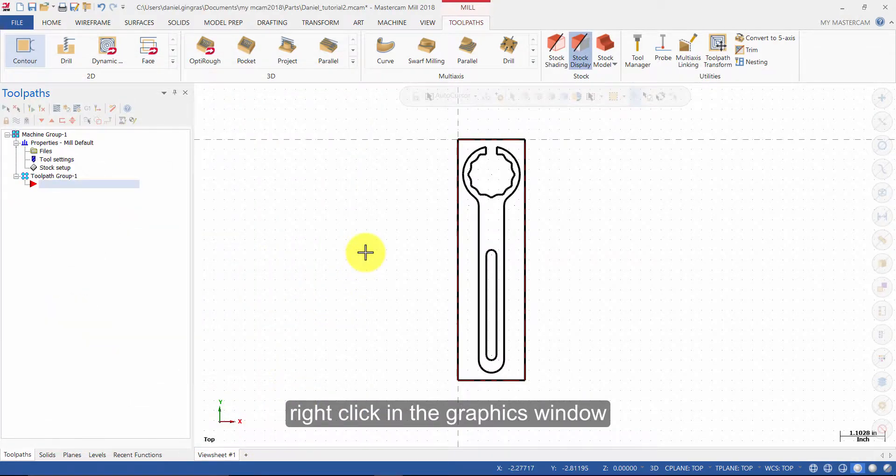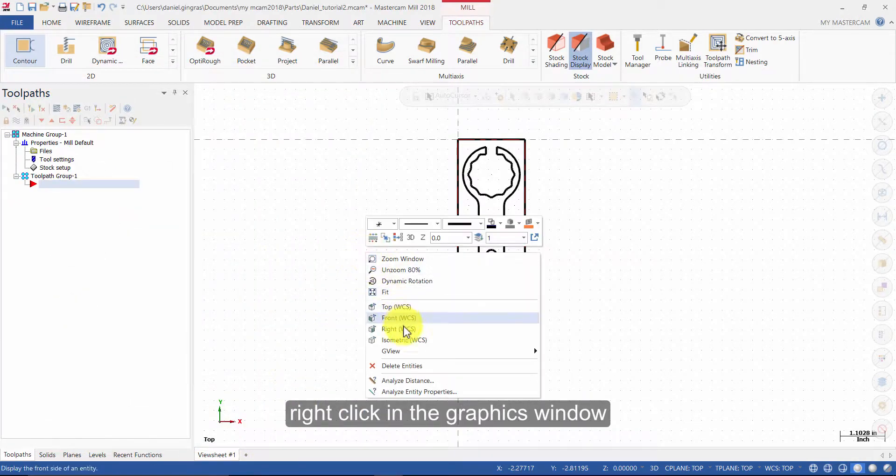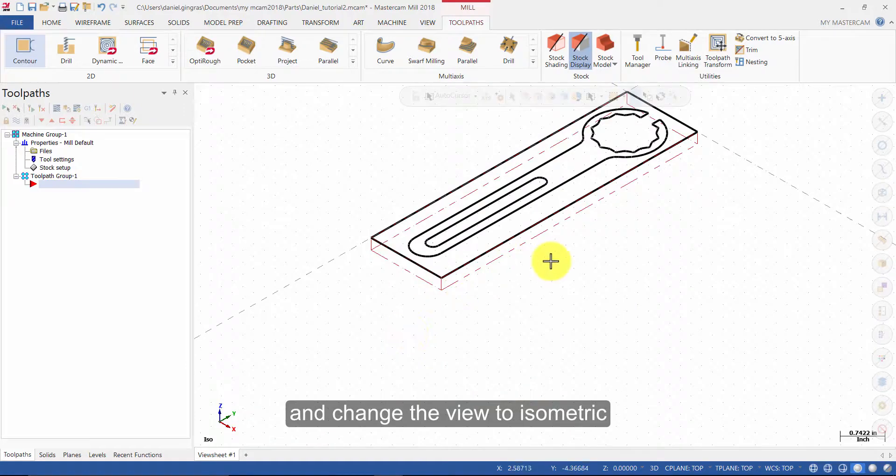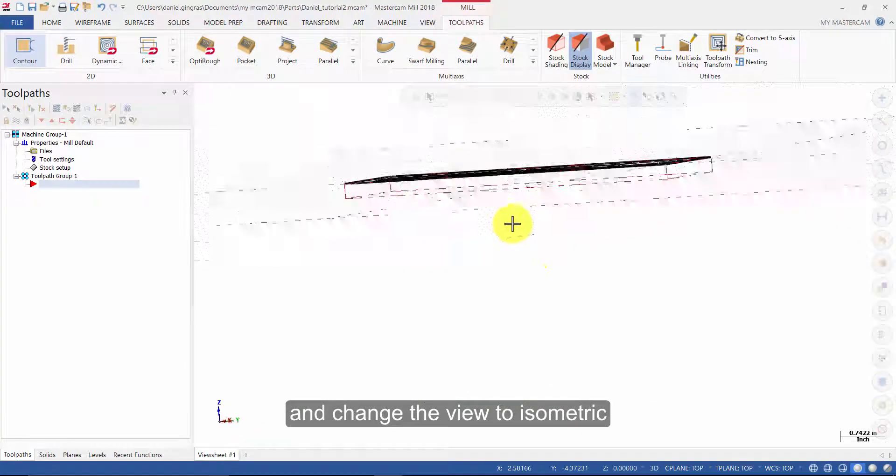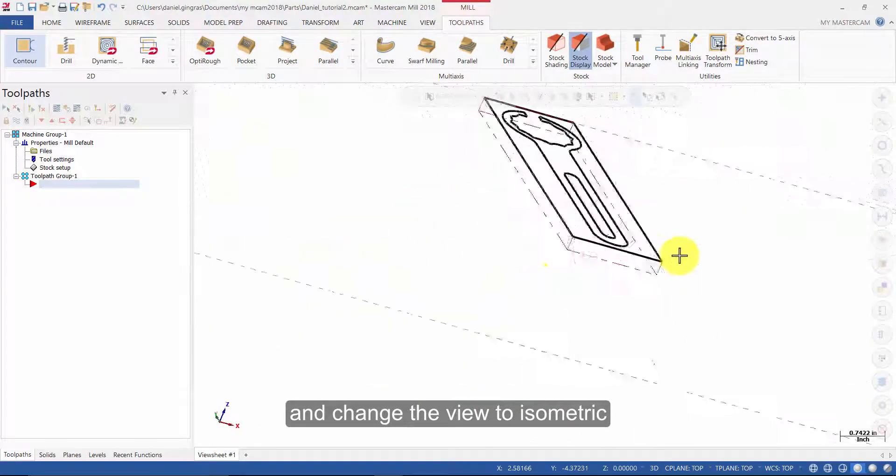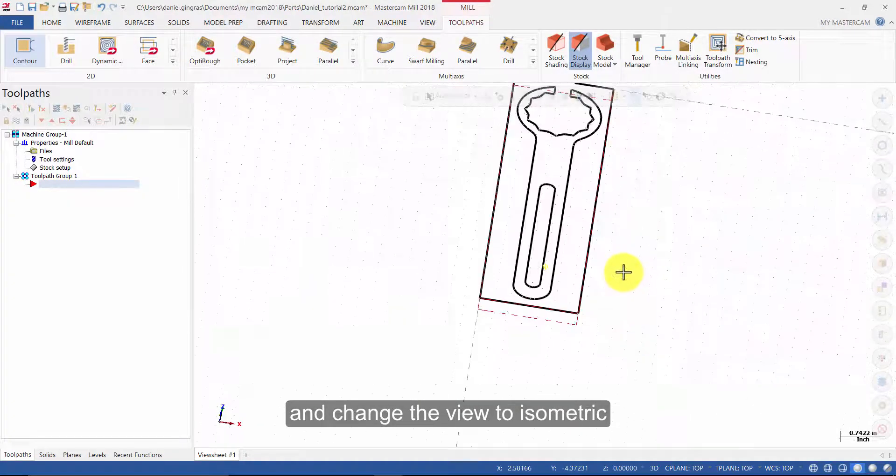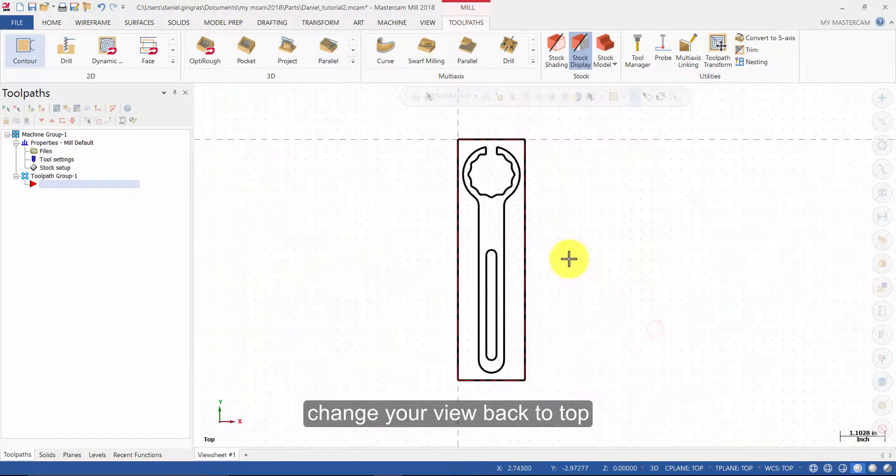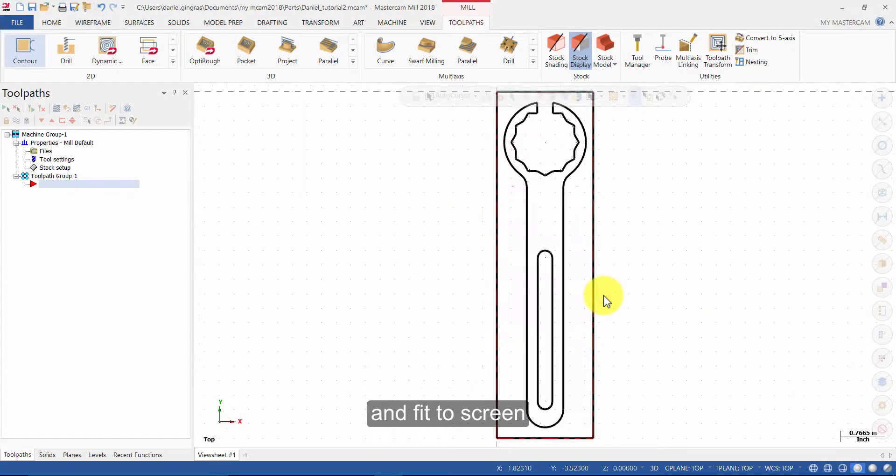Right click in the Graphics window and change the view to Isometric. Change your view back to Top and Fit to Screen.